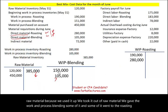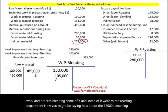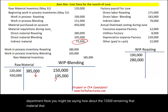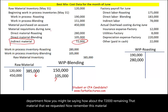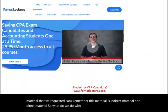You might be asking about the remaining $72,000. Remember, that material is indirect material, not direct material.